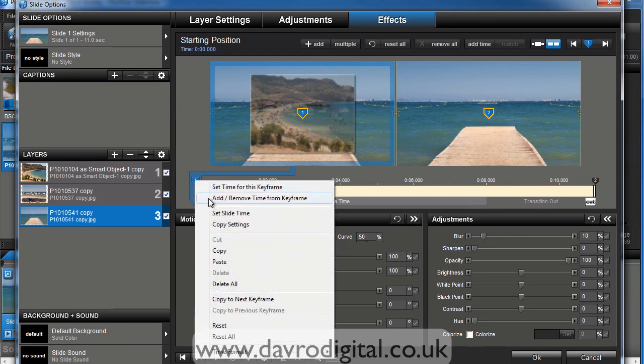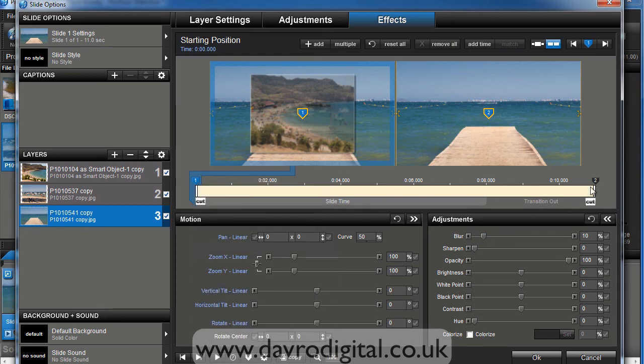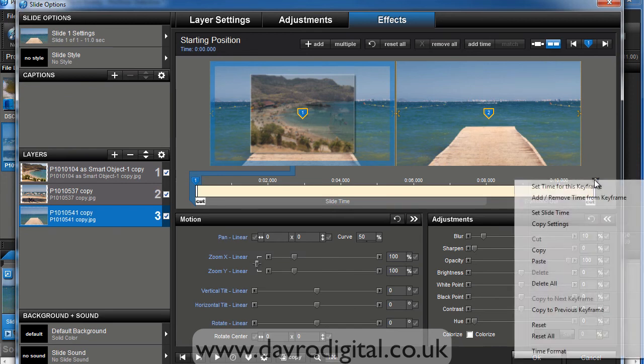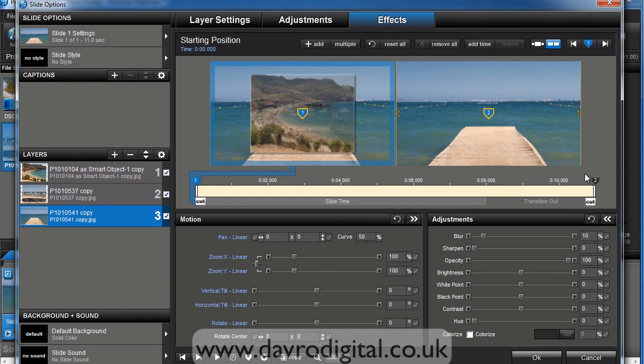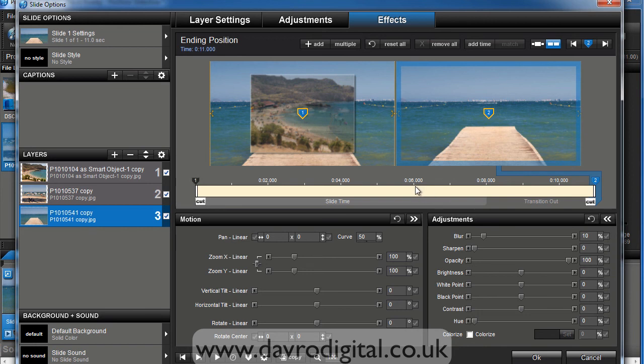Right clicking, copy. Coming to slide number two, or should I say keyframe number two, right clicking, choosing paste. This has now blurred it at the end position by the same amount. Fantastic or what?